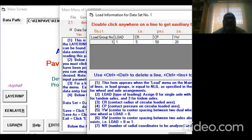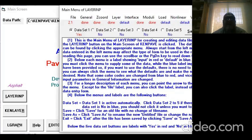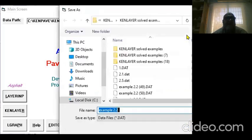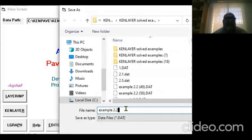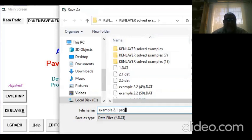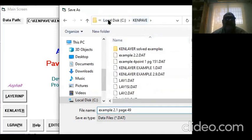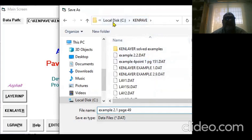Everything is loaded. Now you have to save this file. Click Save As and say this is Example 2.1, page 49.